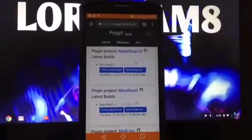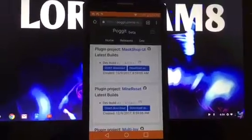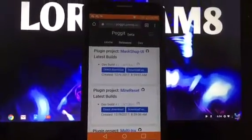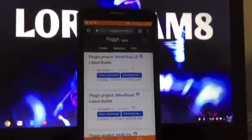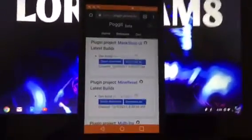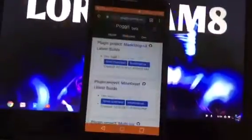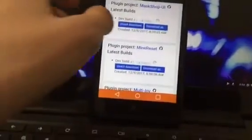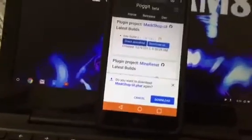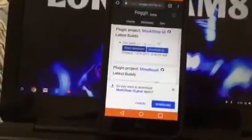Hey guys, so today in this video I will be showing you how to get the Mask Shop UI plugin for your Minecraft Pocket Edition 1.2 server. Basically, all you need to do is go to the website in the description and download the Mask Shop UI right there. I already have it but I will download it again for you guys.